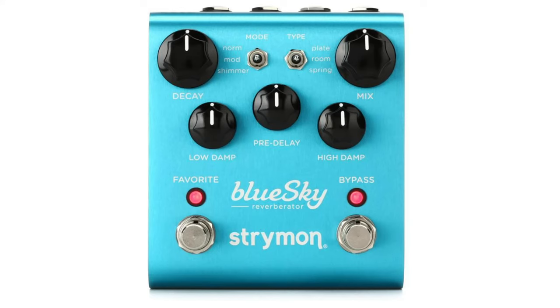Now I don't have any outboard reverb plates or spring reverbs in this studio, but I do have this blue sky reverb pedal and it sounds great. If you've got a chamber, spring, or plate reverb, you can follow these same steps.